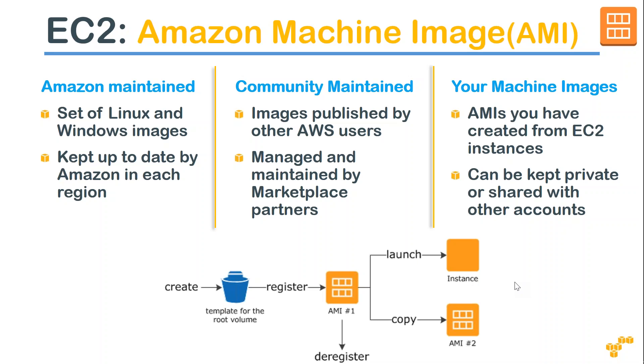There are plenty of machine images available there. Some of them are maintained by Amazon itself. Some of them are maintained by community.